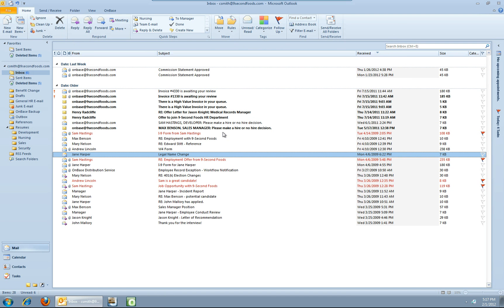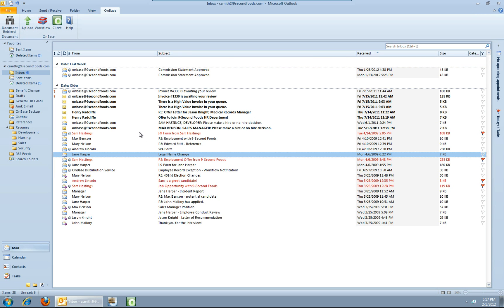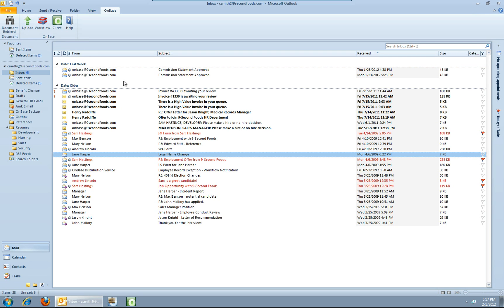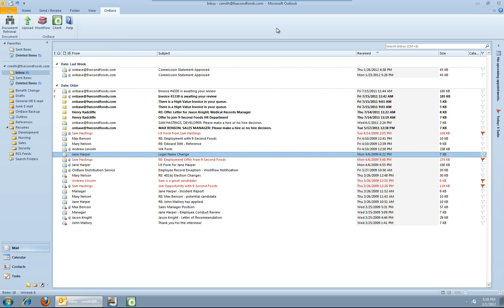The last thing we're going to look at is the OnBase menu bar up top. We've got a series of icons up here. The first one is document retrieval, which will launch a separate document retrieval window from OnBase for reference purposes. Next, you've got upload. Of course, if you've got a message selected and you hit the upload button, it will start the whole upload process that we went through before. Then there's workflow. Workflow will launch another secondary window, but will take you directly into OnBase workflow if that's something that your organization uses. And finally is the OnBase client button, which will launch a completely separate instance of the OnBase client.